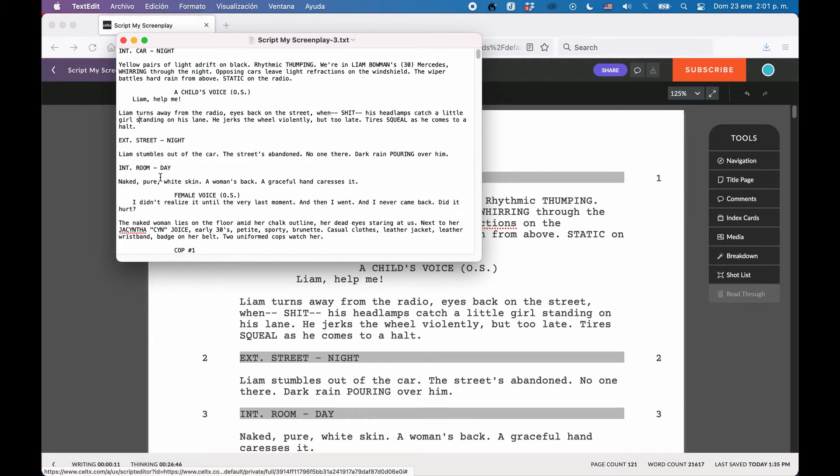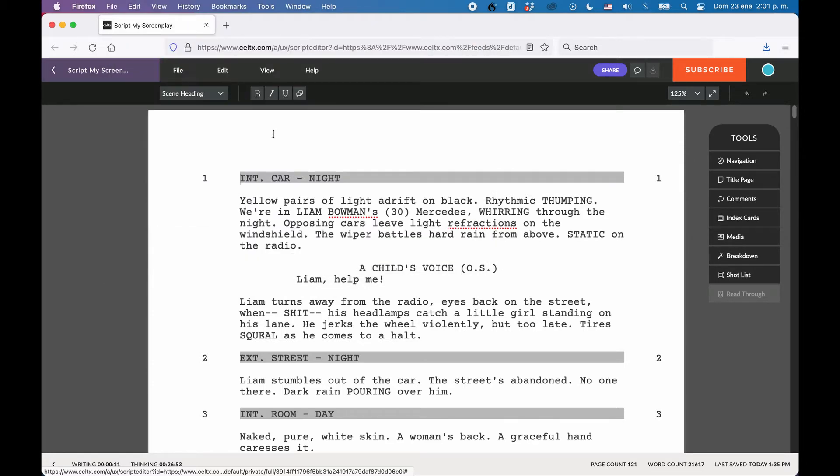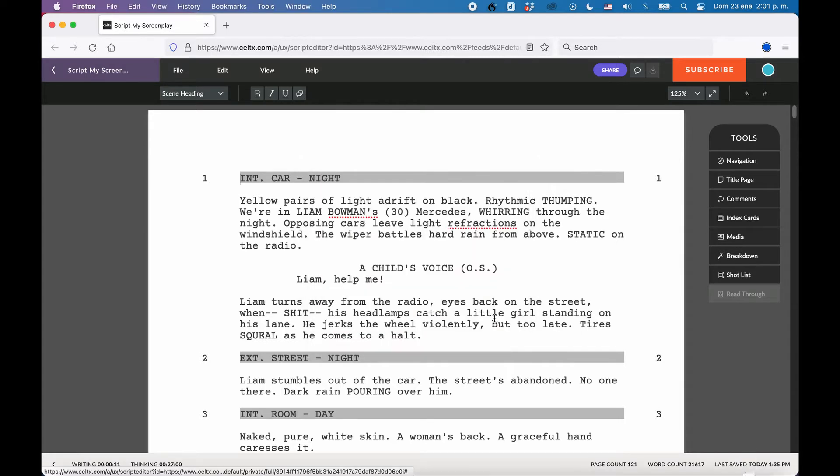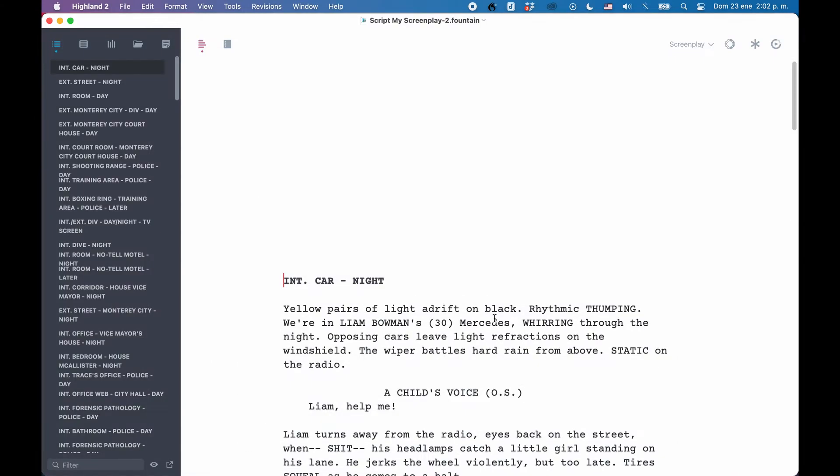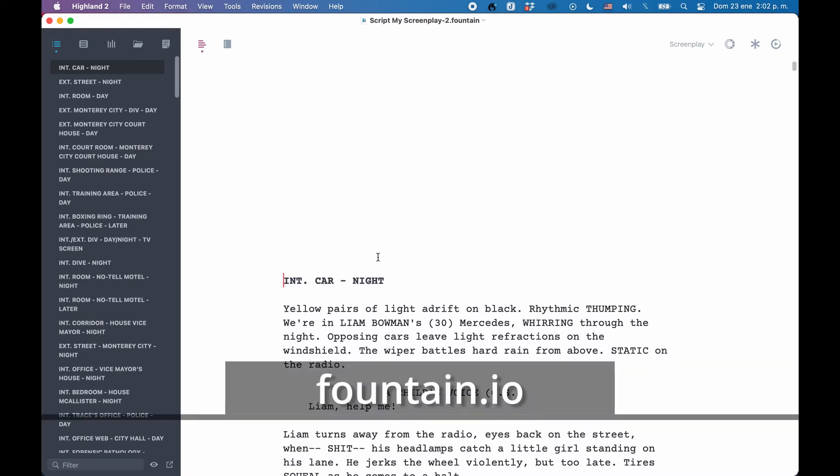Your second option to export your script is in Fountain format. Fountain is a simple markup syntax for writing, editing, and sharing screenplays. That means fountain files are basically also plaintext files, but they use additional characters here and there to make sure an application that can handle fountain files interprets the formatting correctly. If you want to know more about fountain, how it works, and which writing applications support it, go to fountain.io.